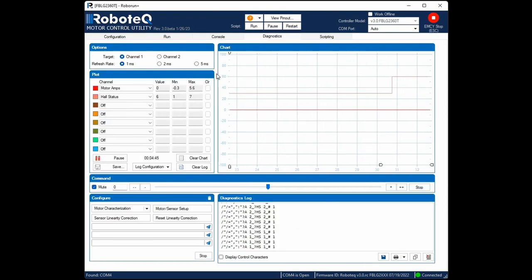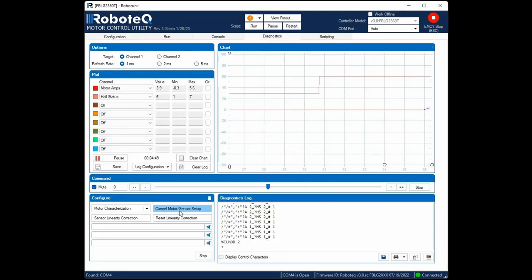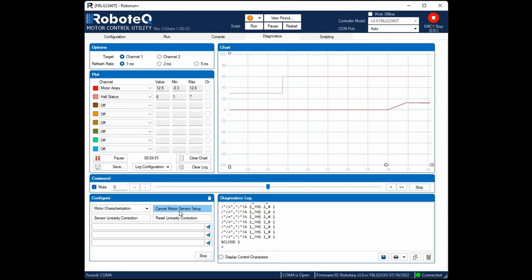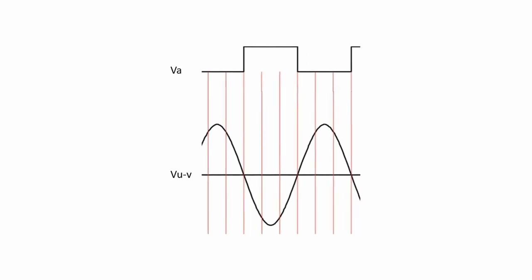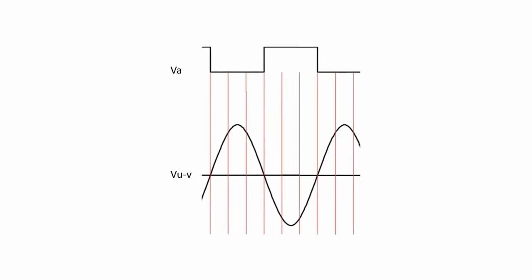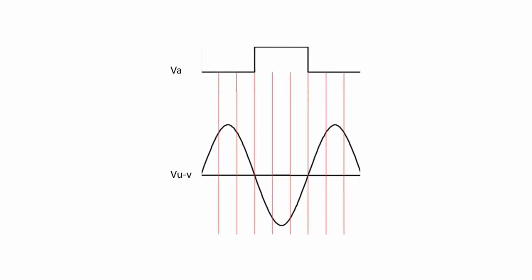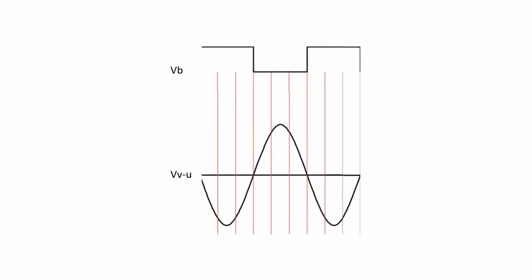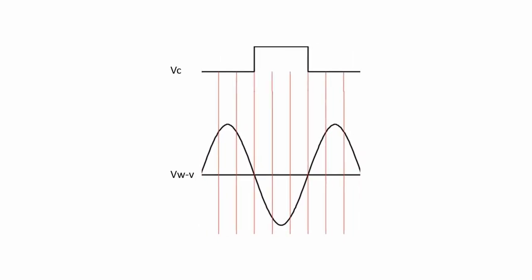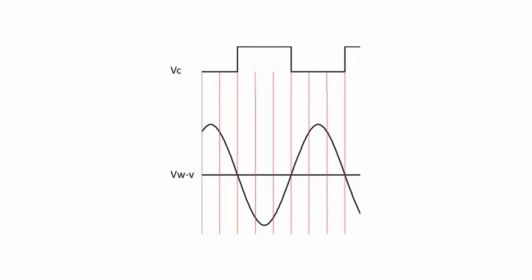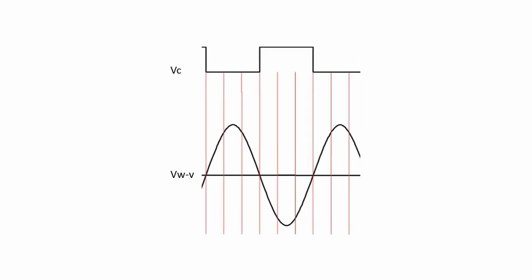The next essential step is to perform the motor sensor setup. This process enables the controller to determine the precise positions of the hall sensors in relation to the motor phase voltage, allowing it to detect and correct any imperfections in the alignment of the sensors.